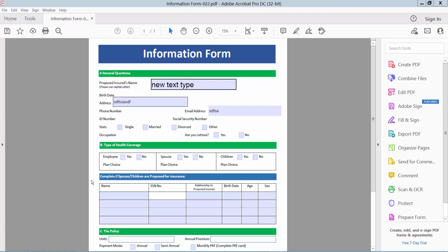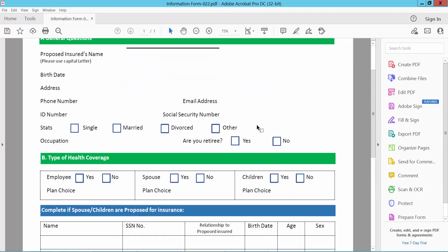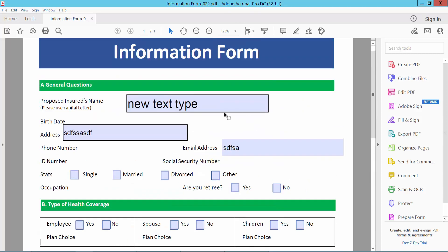Hello everyone, today I will show you how to hide fillable fields in PDF using Adobe Acrobat Pro DC. Open your PDF file.